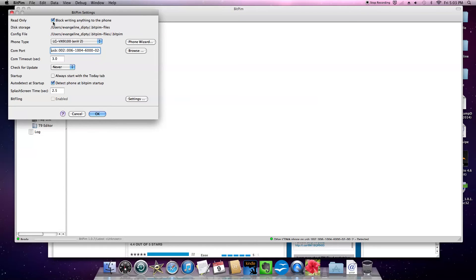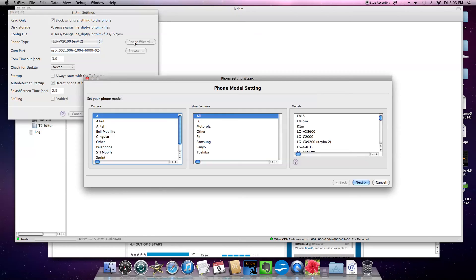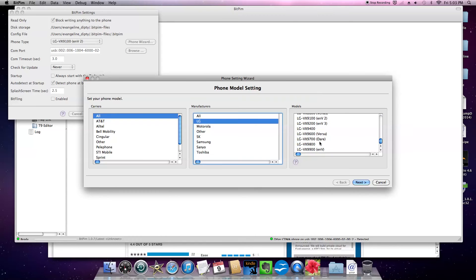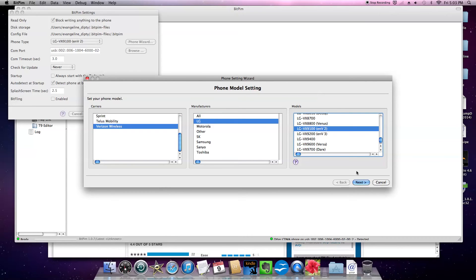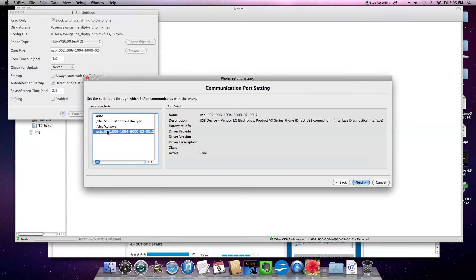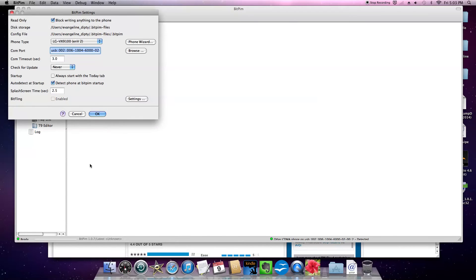Block writing anything to the phone just in case, because I want to take my info and put it on the computer. I don't want to take anything and put it on my phone. I am going to click on phone wizard. Click LG. I am going to have it match the LG VX 9100. Say next. And I am just going to select auto. I could have it match what it says here and it should work fine too. Do not click detect phone. Click finish. Then click ok.